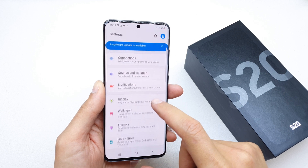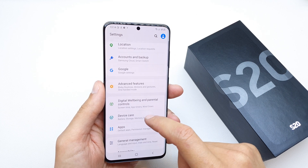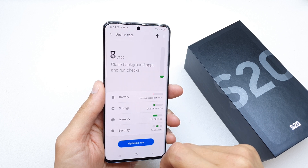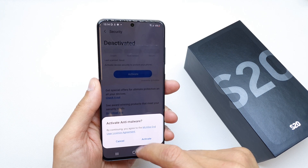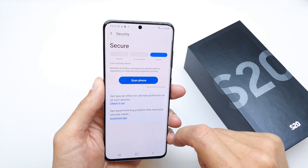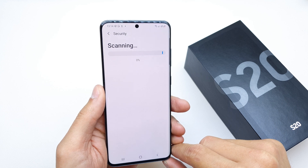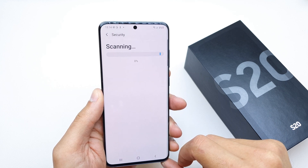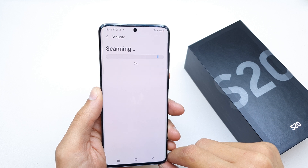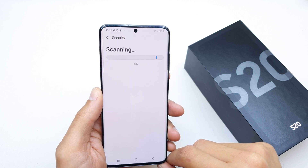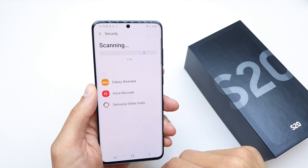Go down and search for the option Device Care. There is an option called Security — just tap on it and activate it. Now you can scan the phone to search for viruses or malware on your Samsung S20. The phone is now scanning for problems, as you can see.